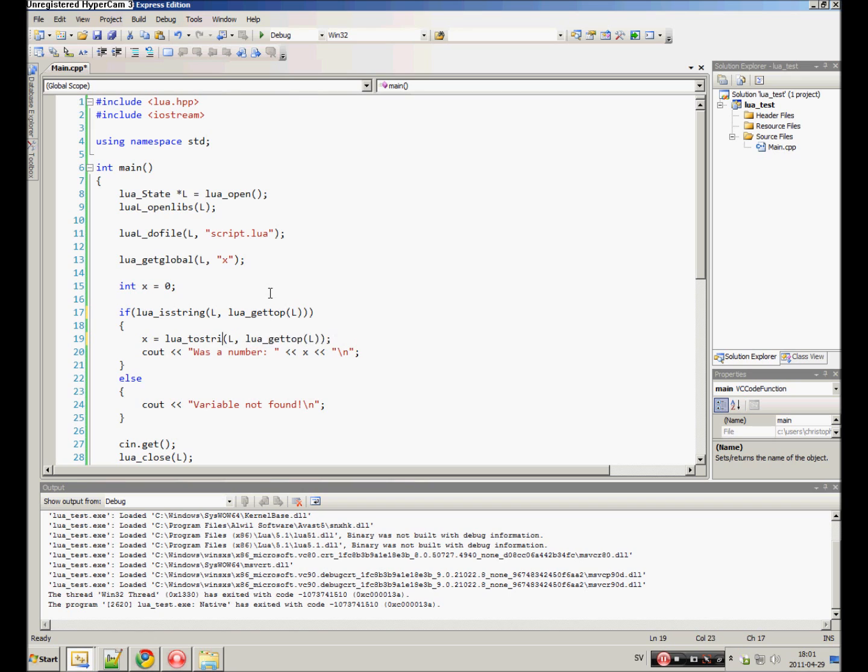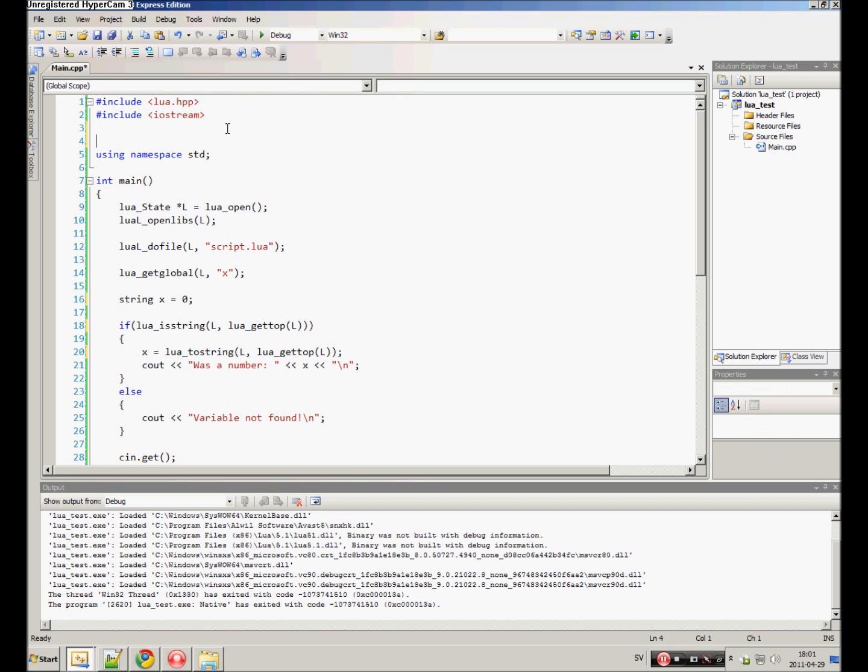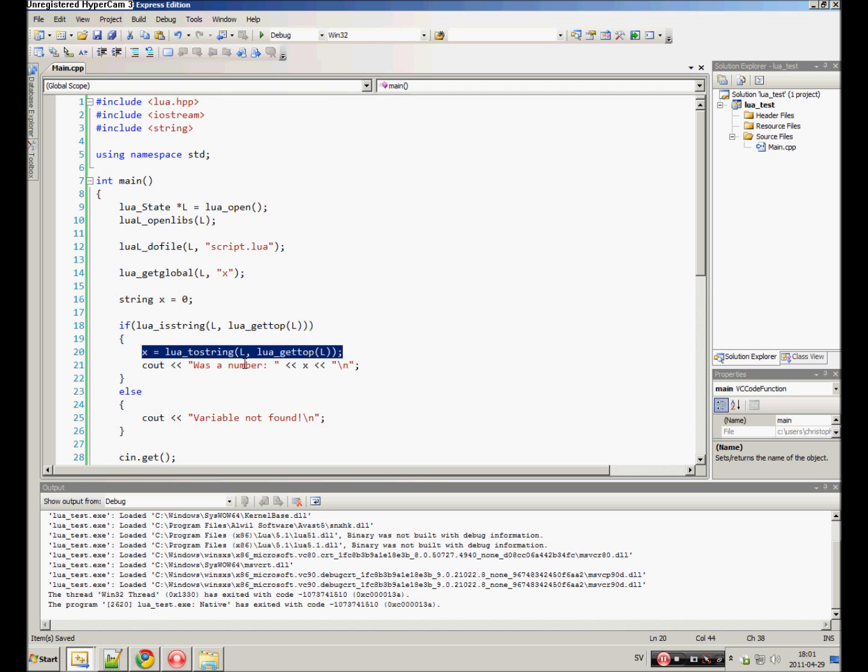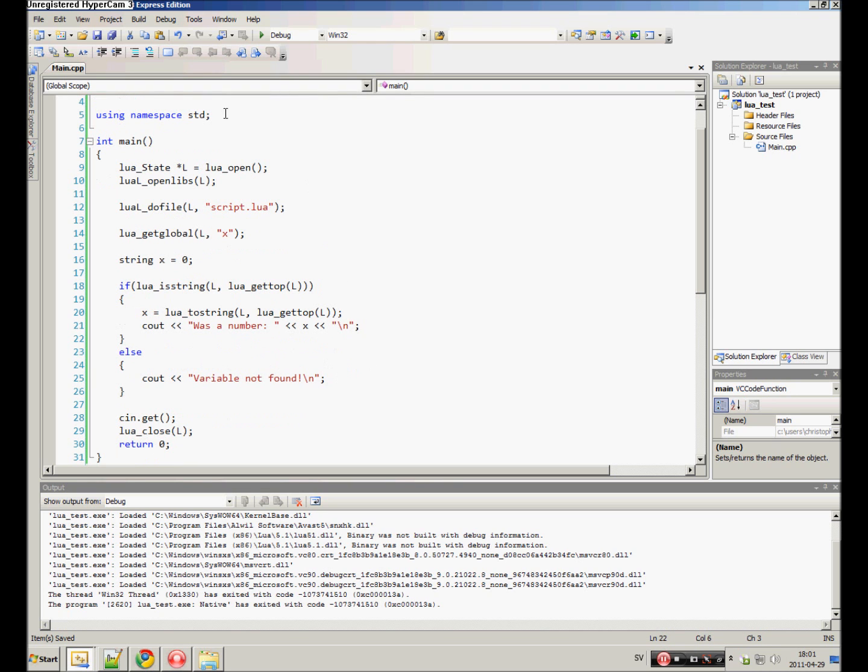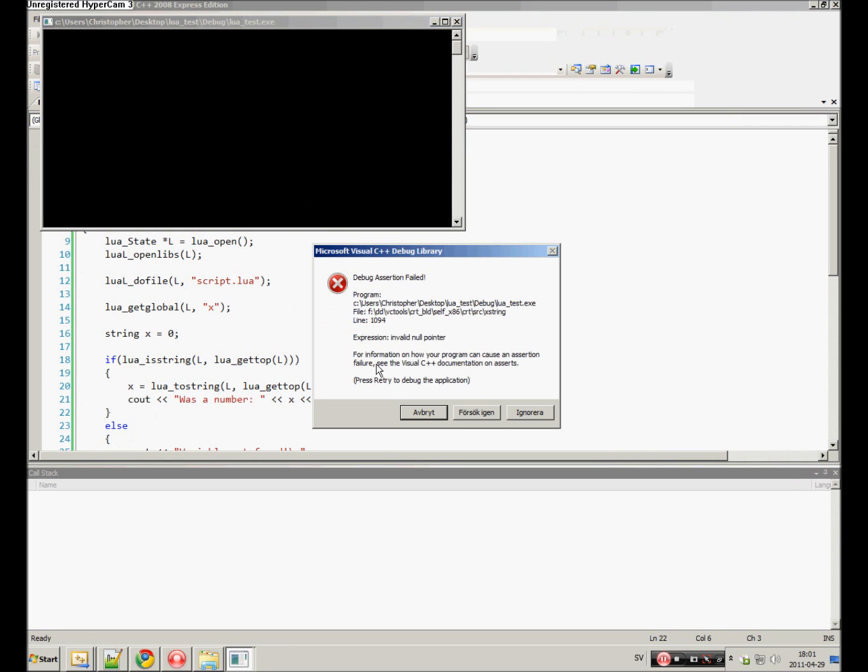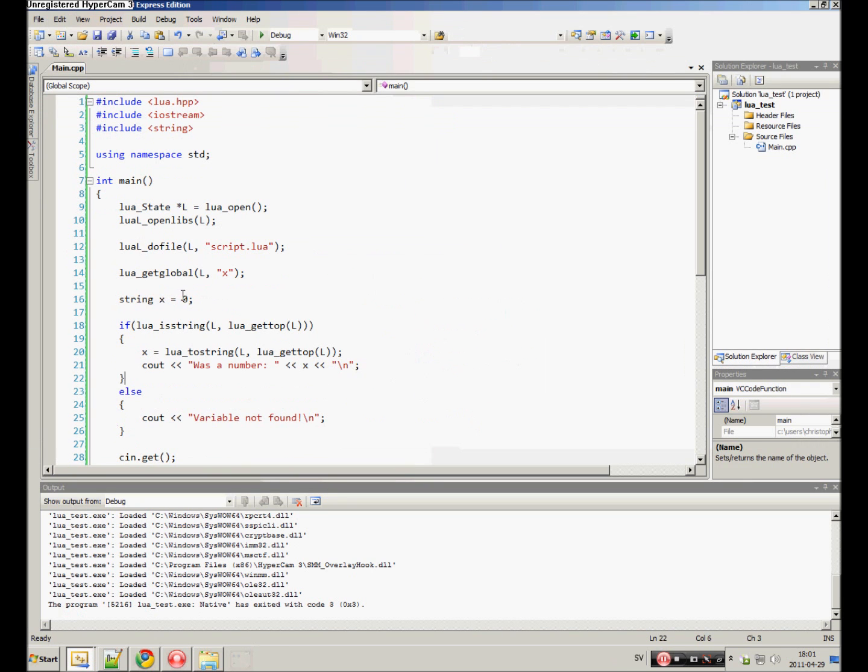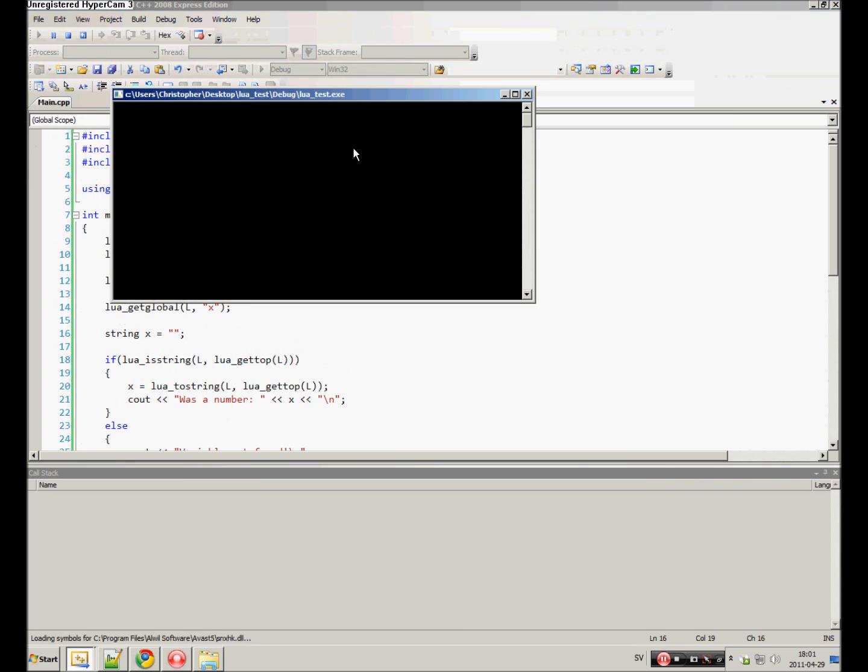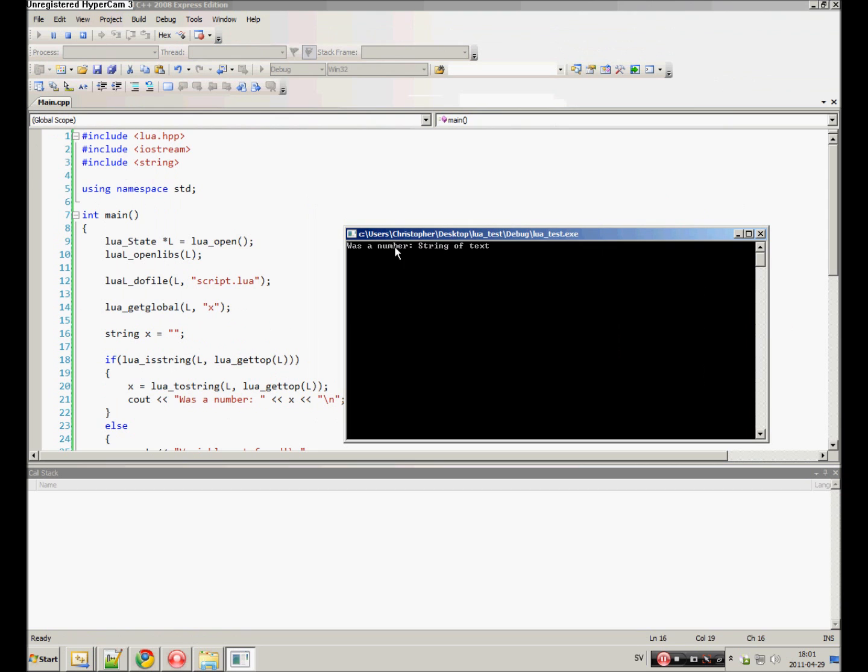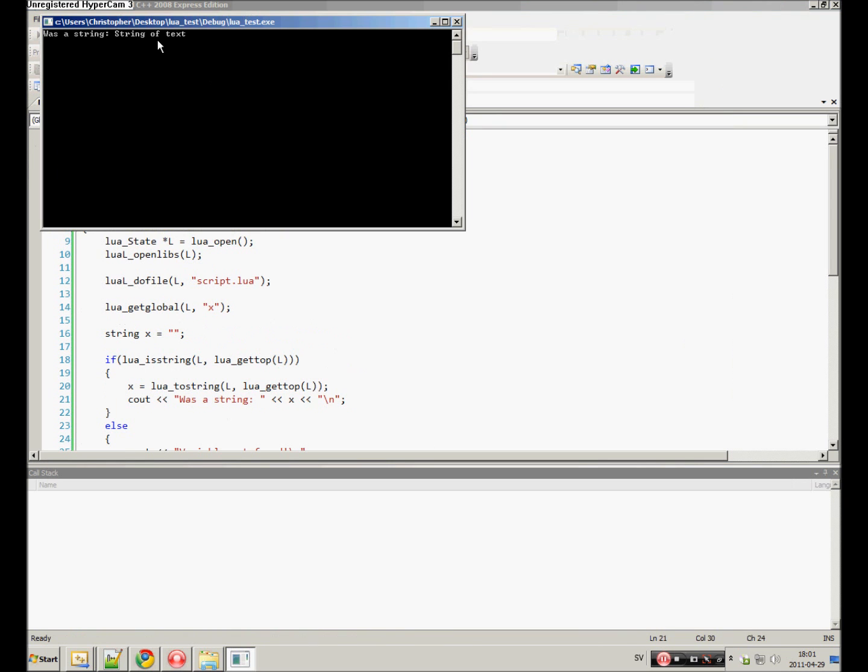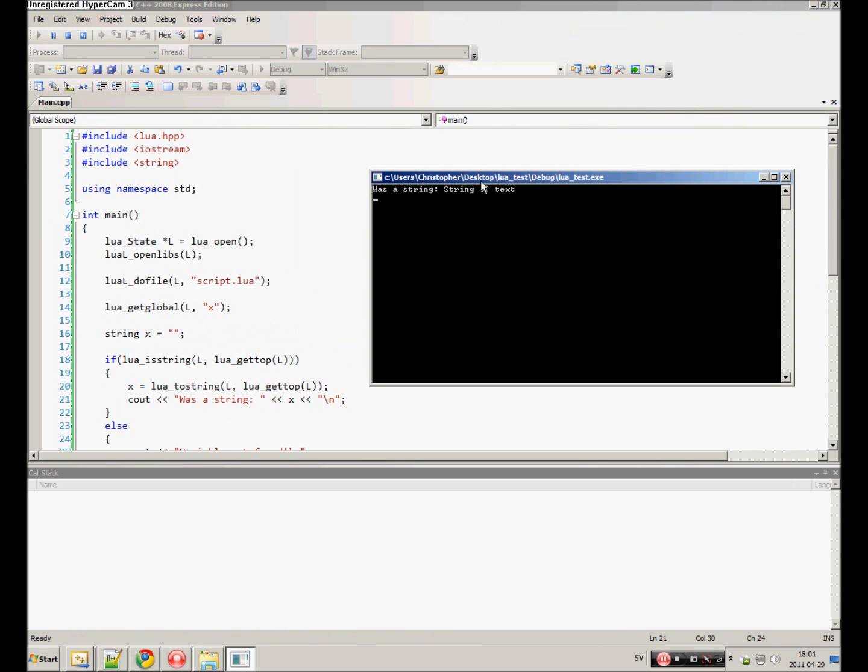But if we instead change it to lua_isstring and lua_tostring, and change the x to a string, we then also need to include the string library. We have our x variable string. We check if there is a string. Then if it is a string, we assign it to the x variable and we print it out. Let's try it. We have to assign the string to a string value. It wasn't a number, it was a string. And there we go. String of text.